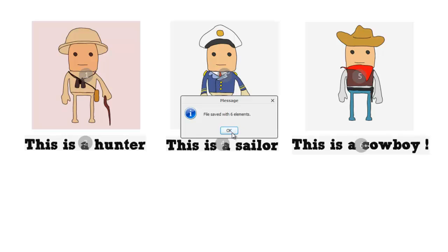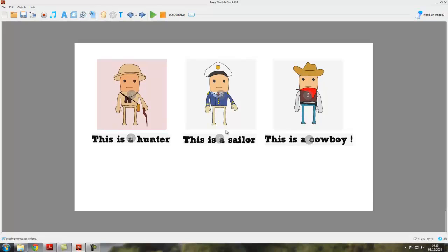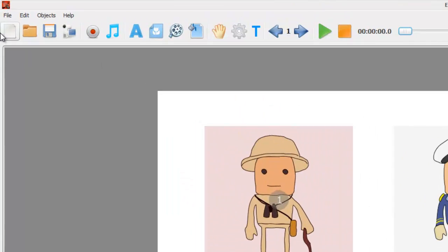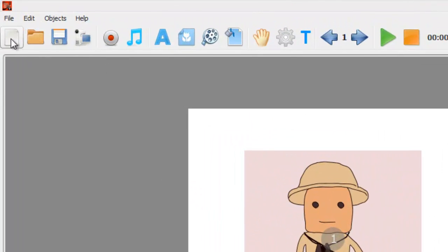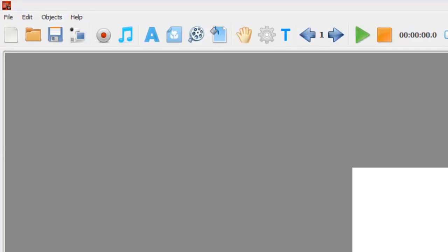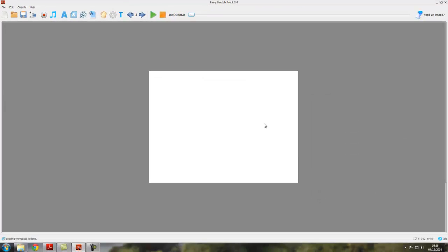If at any point you want to create a new project, then you can come up here to the blank sheet of paper icon which says new project and you click on that. Now if you click on that and you've got unsaved changes here, you will be told you've got unsaved changes and asked if you want to save them. You can only open one project at a time in EasySketch Pro, so if you try to open a new project, it closes the previous one.